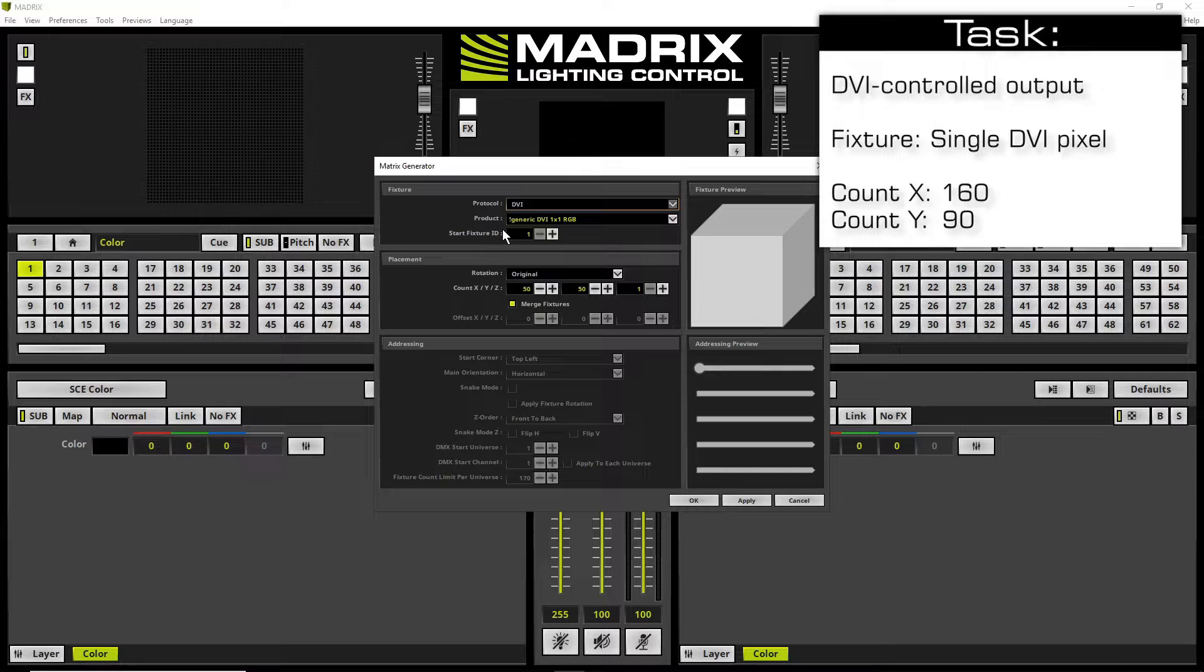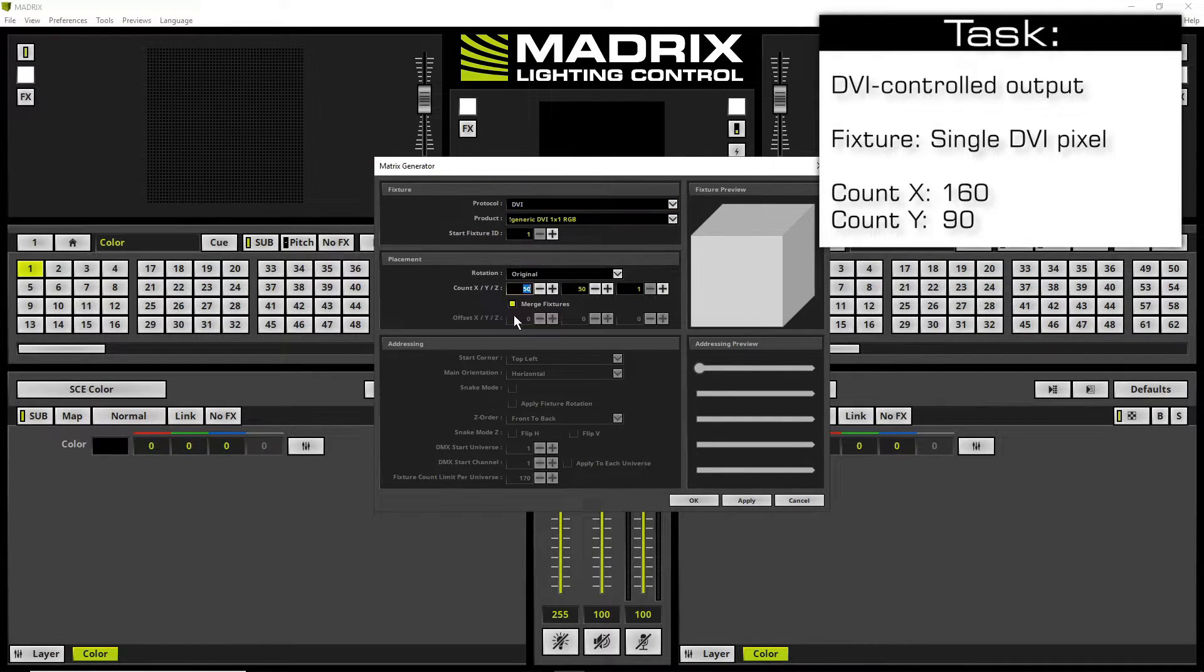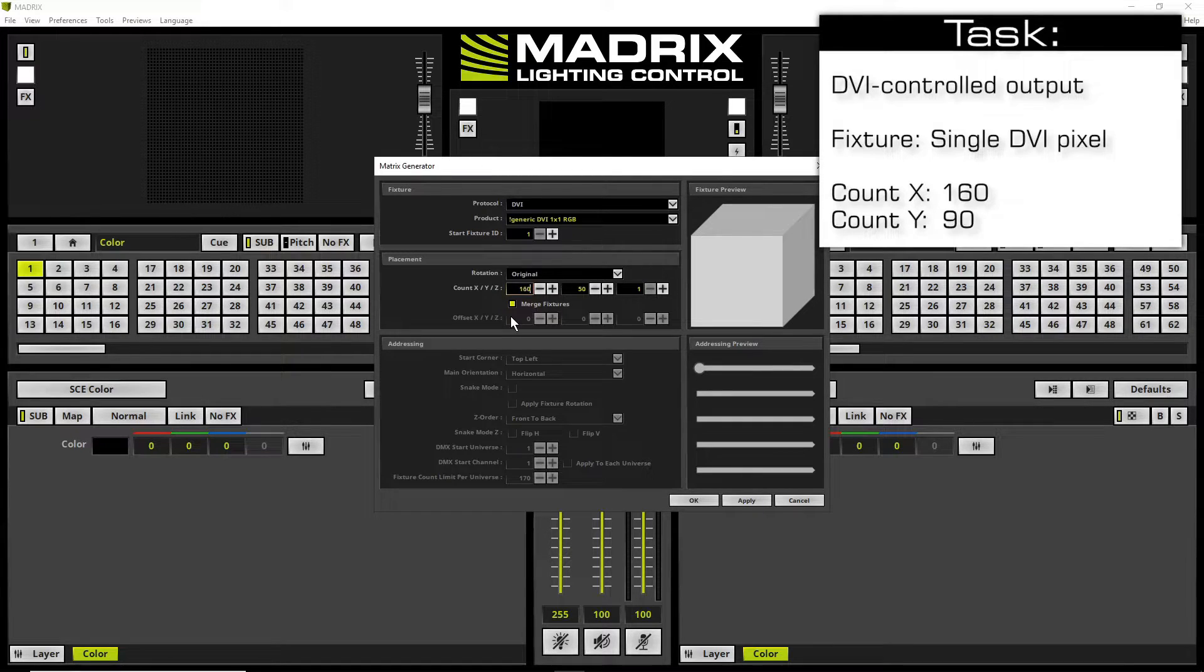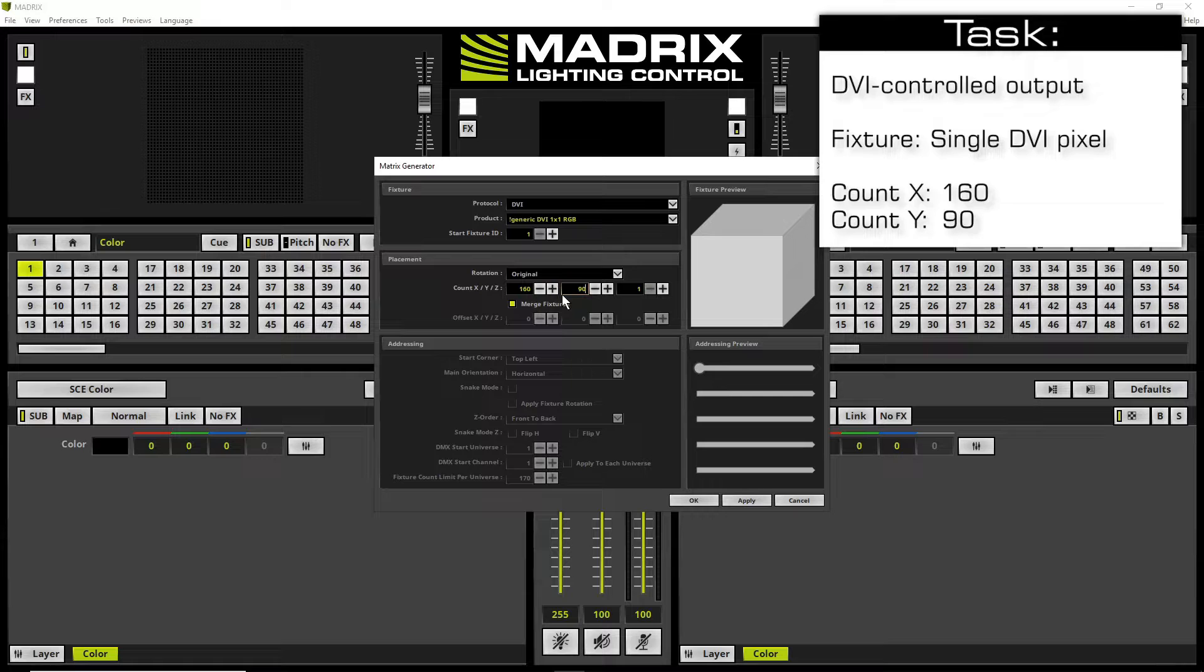And now we go to the placement section. In the placement section we simply change the count to 160 for X and 90 for Y. And that's it.